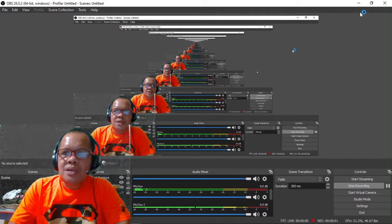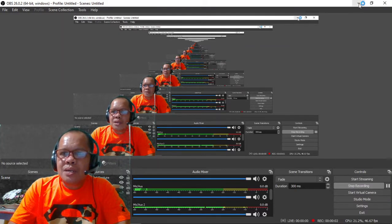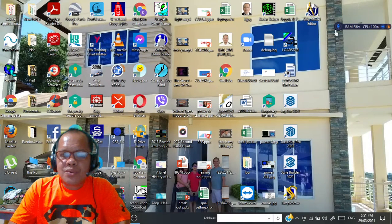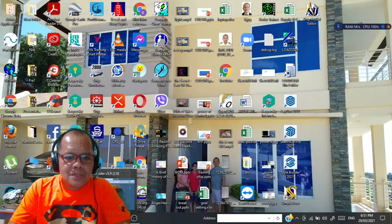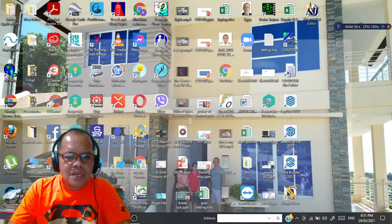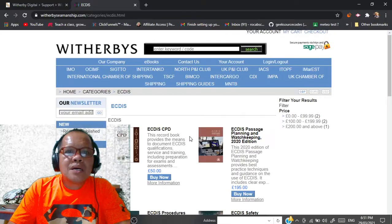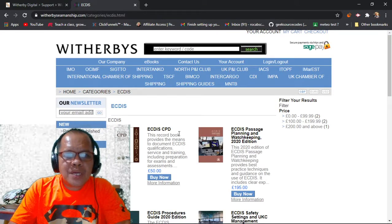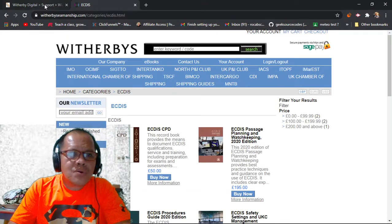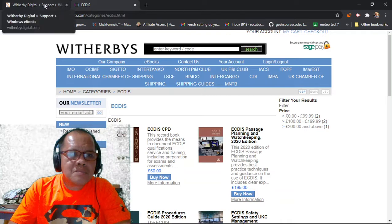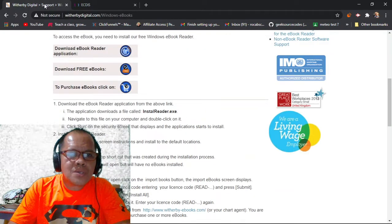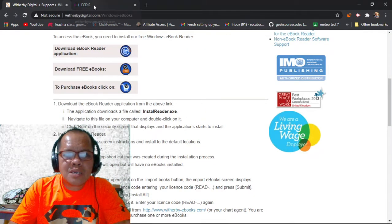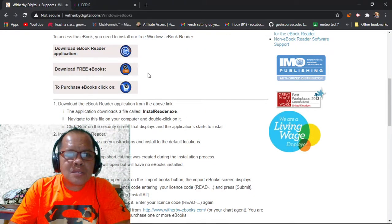Okay, good evening. Our topic for today is e-book, free e-book for maritime instructor and maritime student.